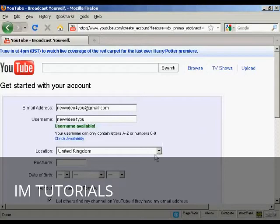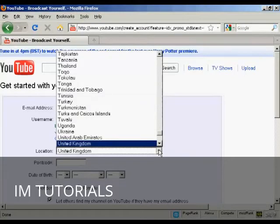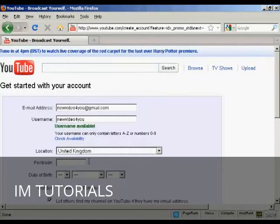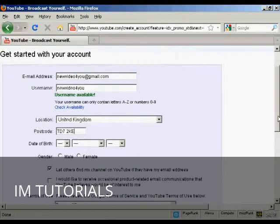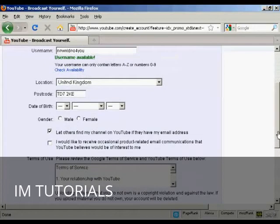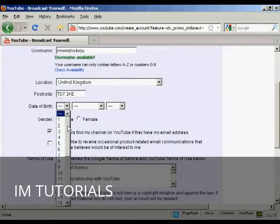Then your location, which is basically your country, which you select from a drop-down menu, and your postcode or zip code. Then it wants your date of birth, so I'll just put mine in.